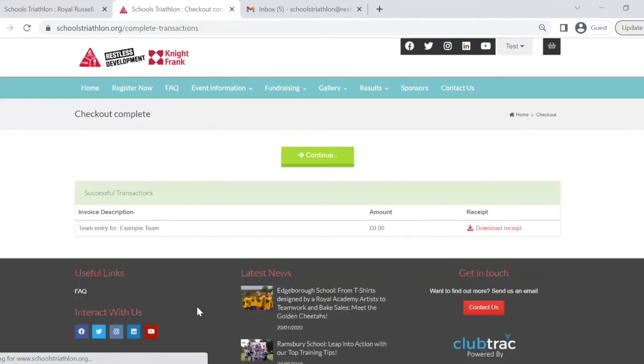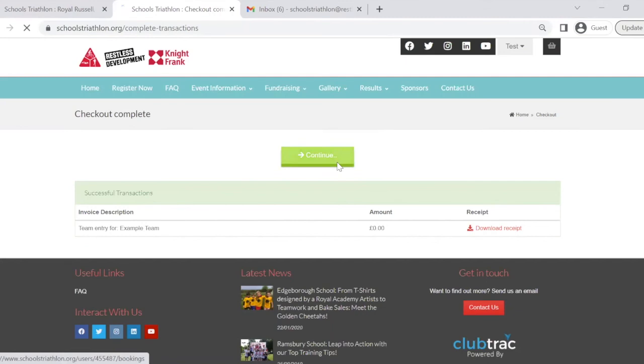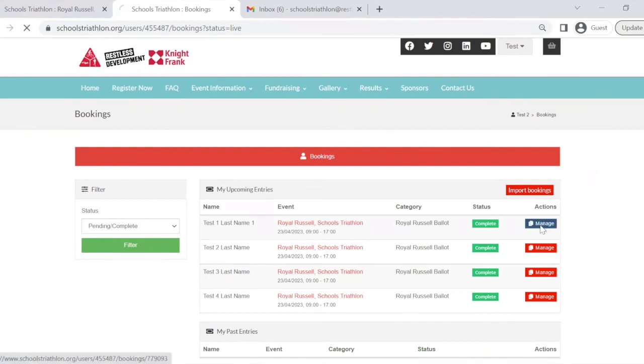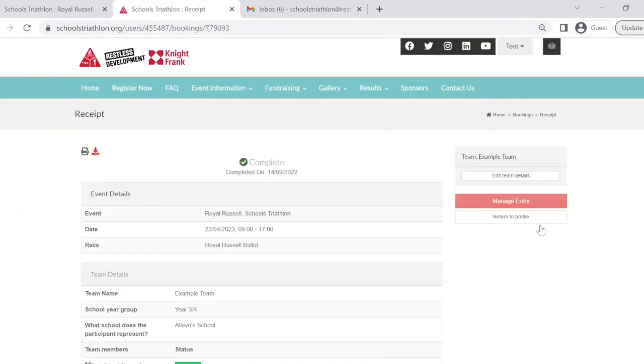You'll be taken to this checkout page where you can click continue. Finally, you'll then be taken to your school's triathlon account page. Here you can see the details you have entered and click to manage and edit any entries if required.